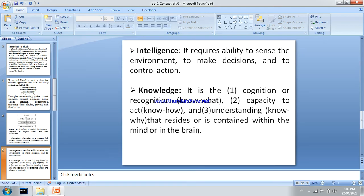A meaningful message that we can understand leads to knowledge. So the hierarchy is: data as raw material, then information as a meaningful message, then knowledge, and finally intelligence. Intelligence requires the ability to sense the environment, to make decisions, and to control action.